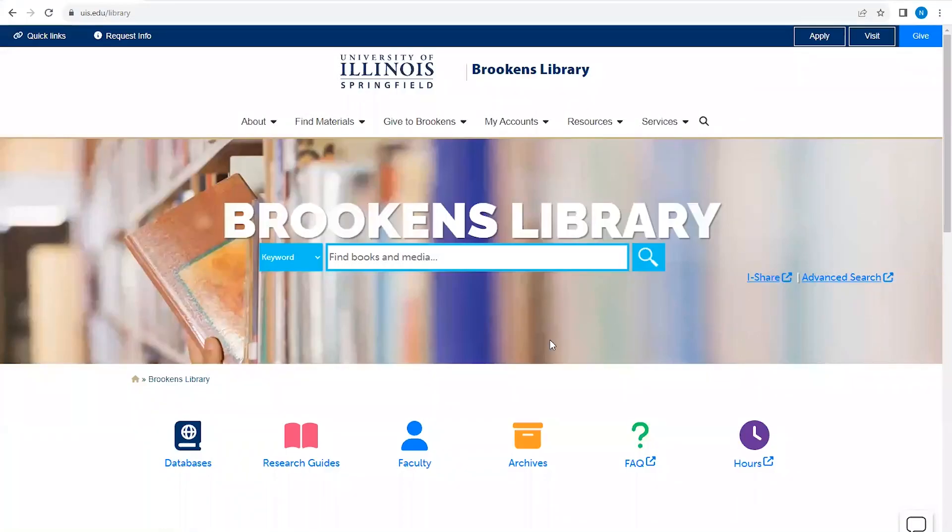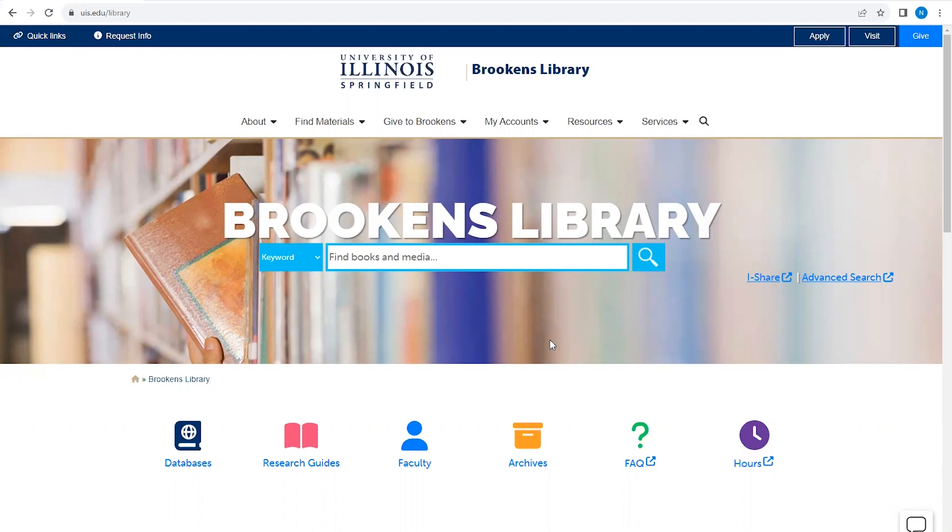This short tutorial will provide an overview of using JSTOR for your research. One of the great advantages of JSTOR is that it's a database that primarily contains full-text scholarly articles, as well as some ebooks and primary sources. It's interdisciplinary in its scope and covers a wide range of academic topics.